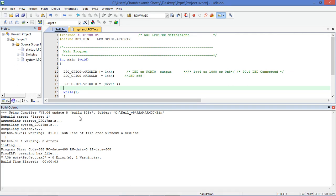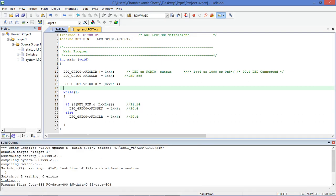Using the hex file you can download the program onto the board and see the output. This is a simple program to switch an LED on or off using a keypad. You can see the output of this program in another video — the video name is 'Switch Output'. Thank you.